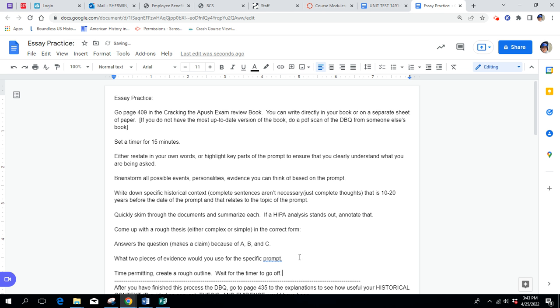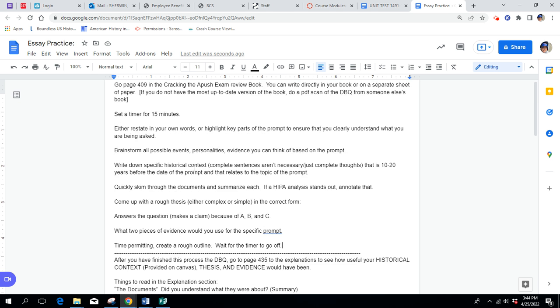I want you to really use this time wisely. Take at least 15 minutes. Now, on the actual test, if you actually only plan for 10 minutes, that's okay, but if you're not spending at least 10 minutes planning before you start writing your actual response, you're doing yourself a disservice. So, 15 minutes is all you're going to do for this part here. What you'll do after that is, after you finish this process, then you go to page 435 to the explanations.